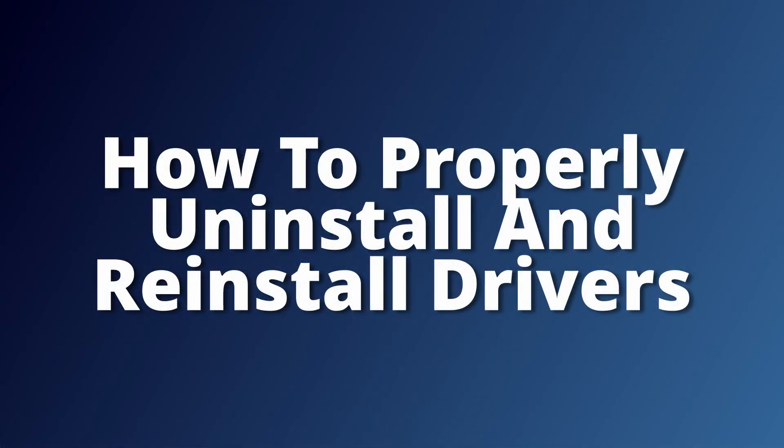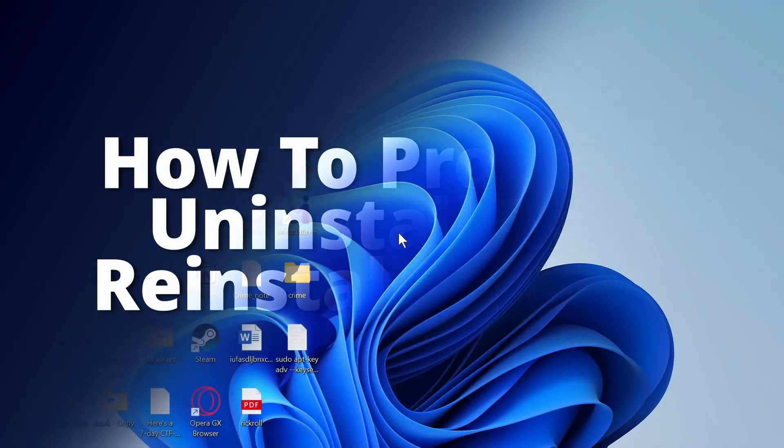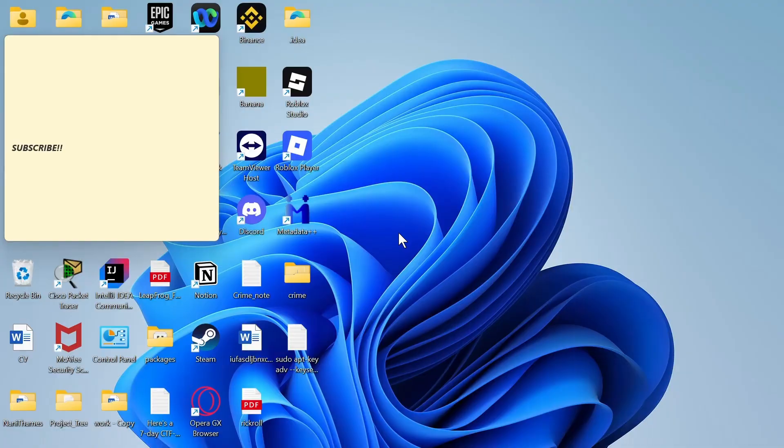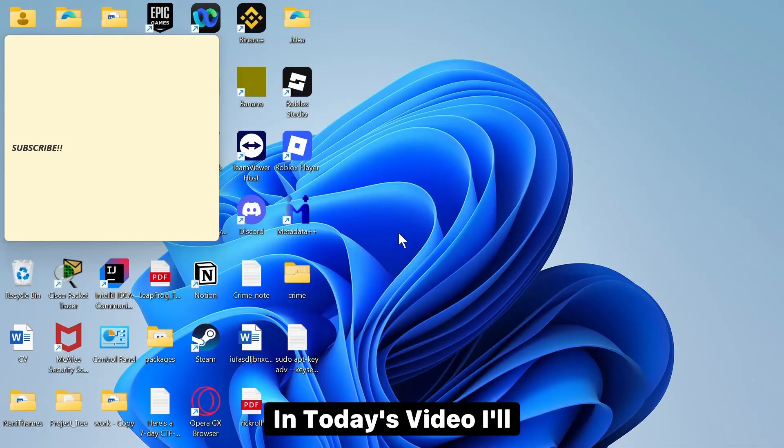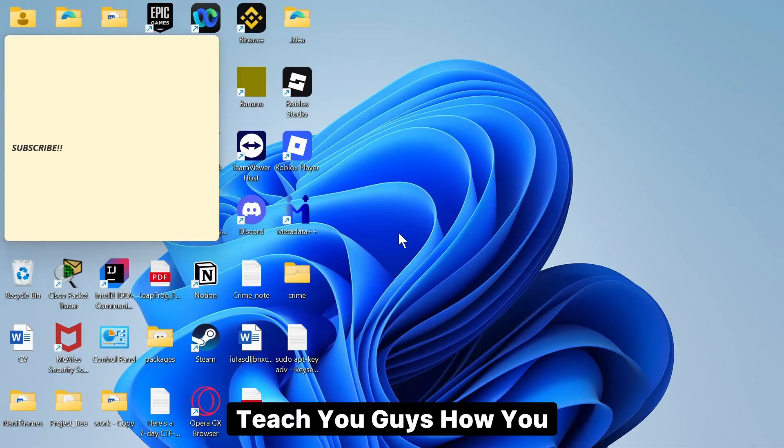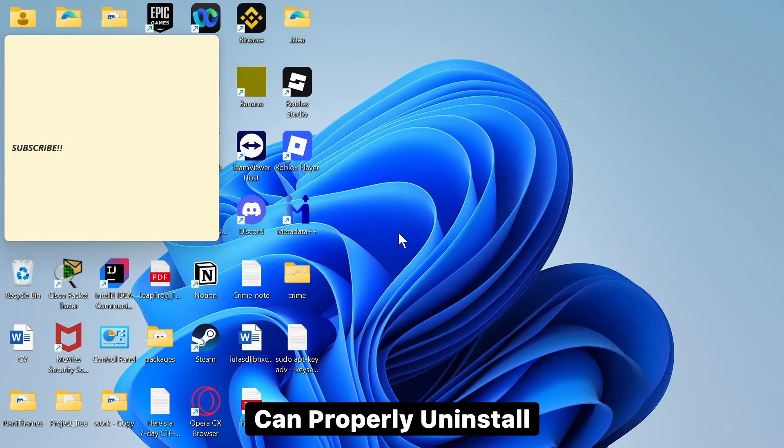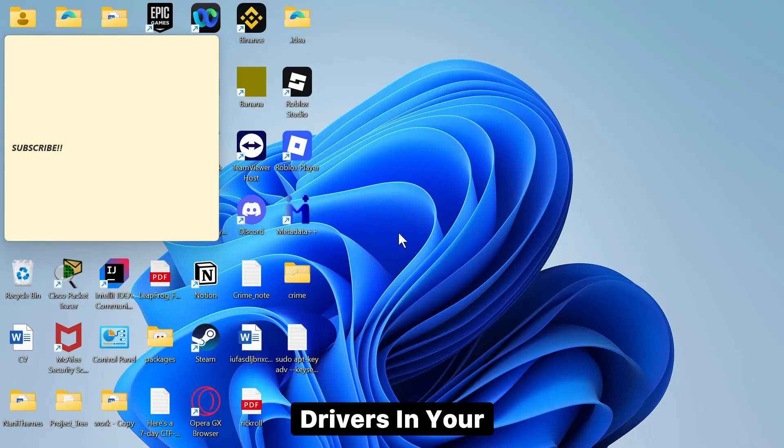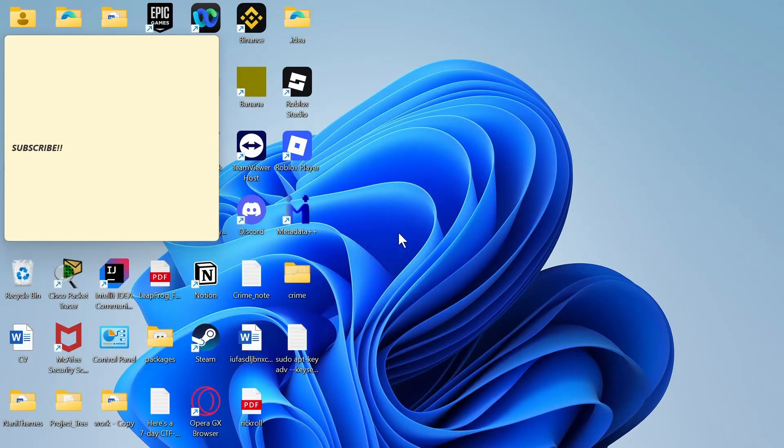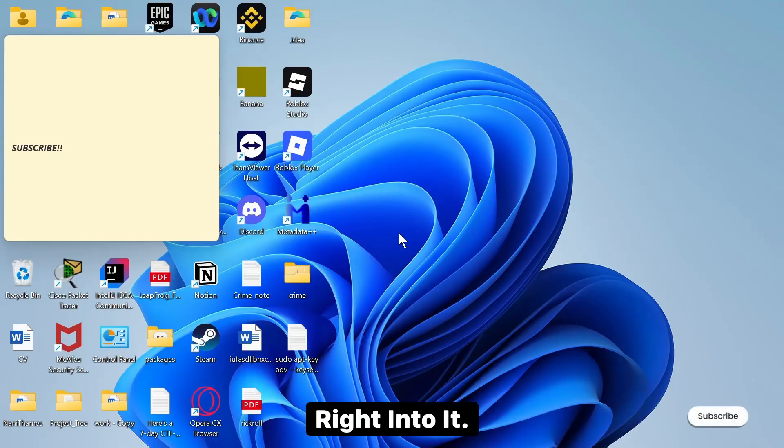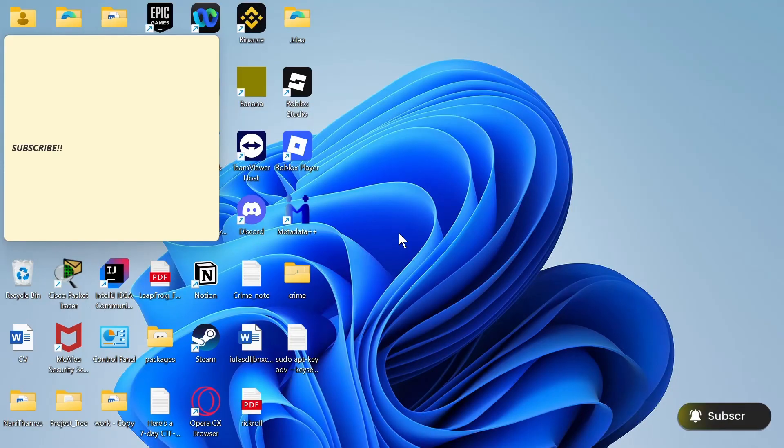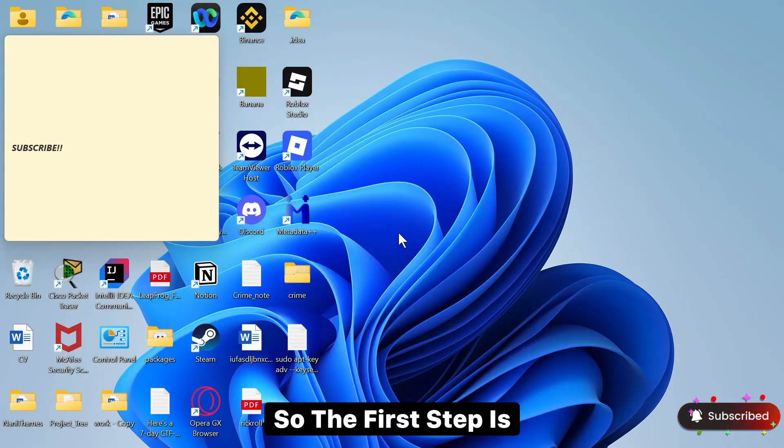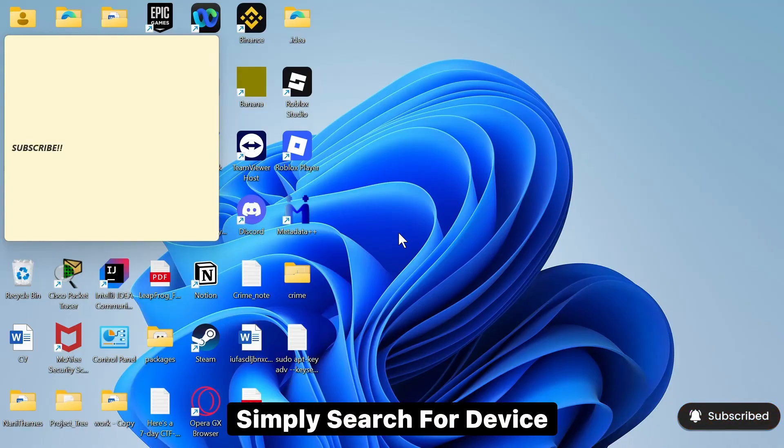How to uninstall and reinstall drivers properly in your Windows device. Hello guys, this is Atticus and welcome back to another tutorial video. In today's video I'll teach you guys how you can properly uninstall and then install back drivers in your Windows device. So without any further ado, let's dive right into it.